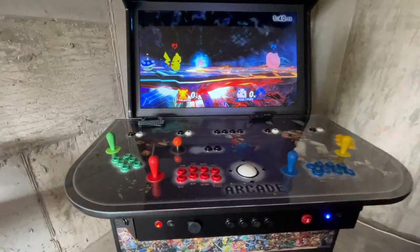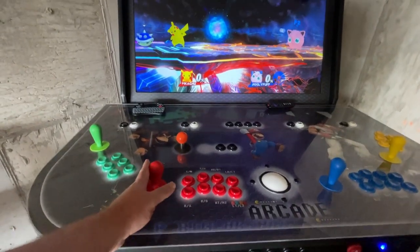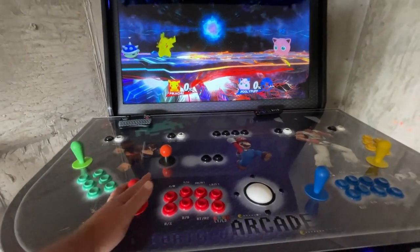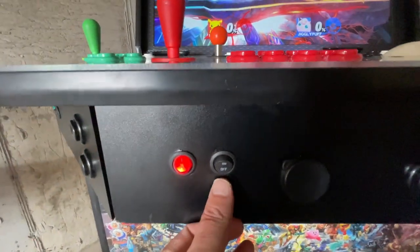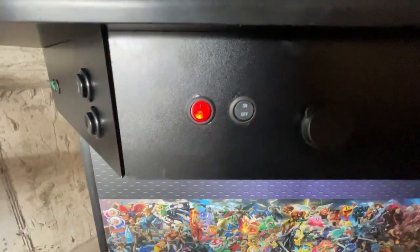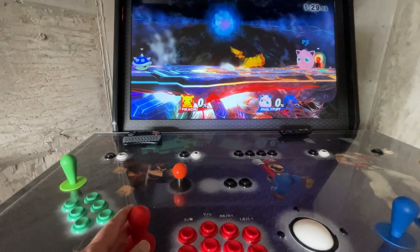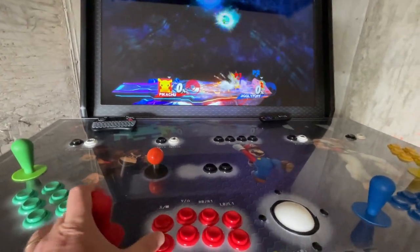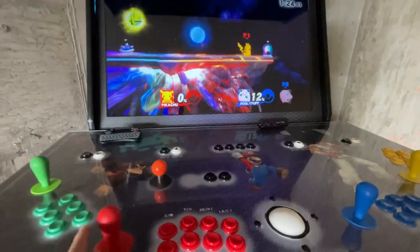Some console games require that you use either the left joystick or the D-pad to maneuver. For example, with Pikachu, I'm not able to maneuver using the joystick until I toggle the button on the front next to your player button. By turning this on, you can see now I can move Pikachu.